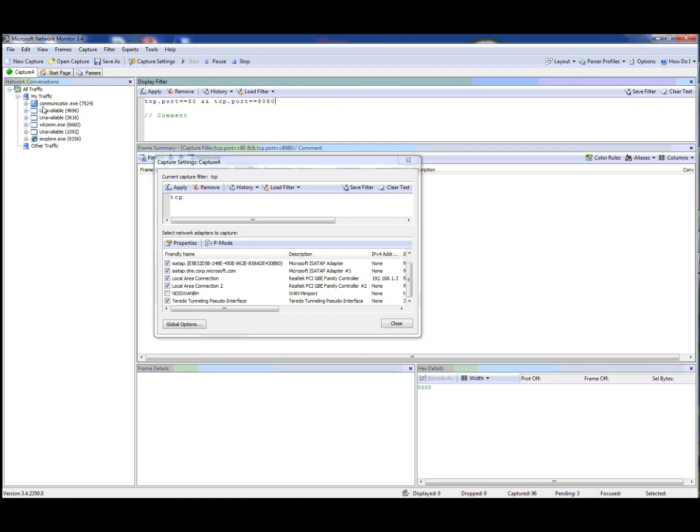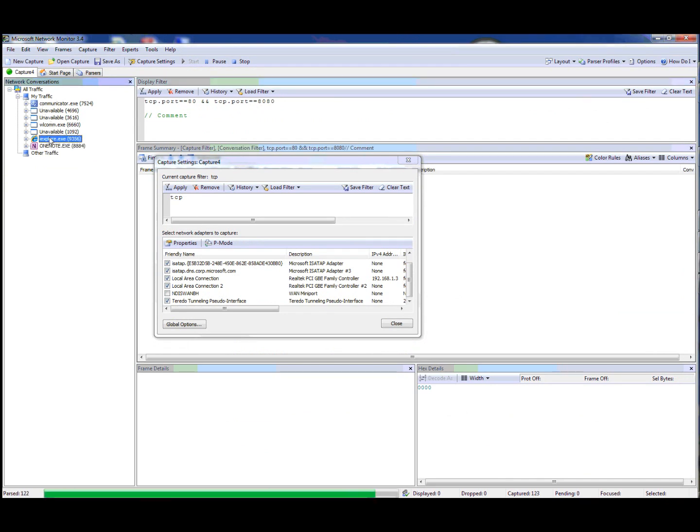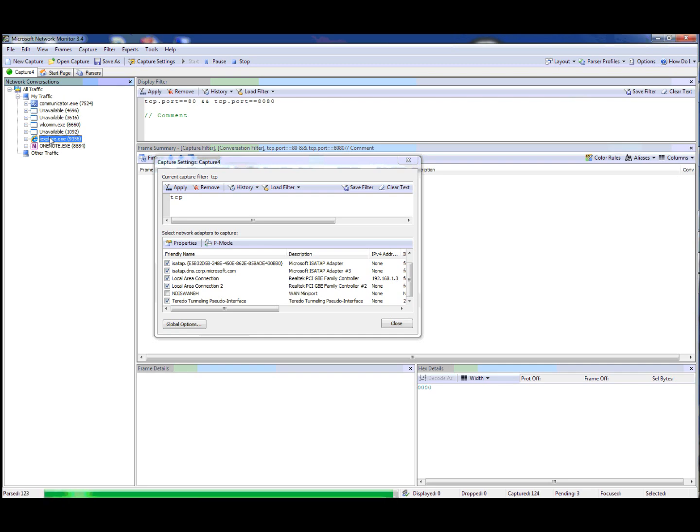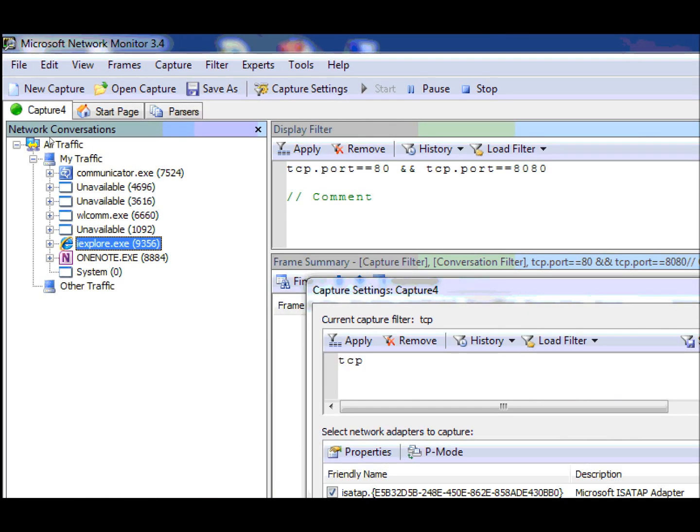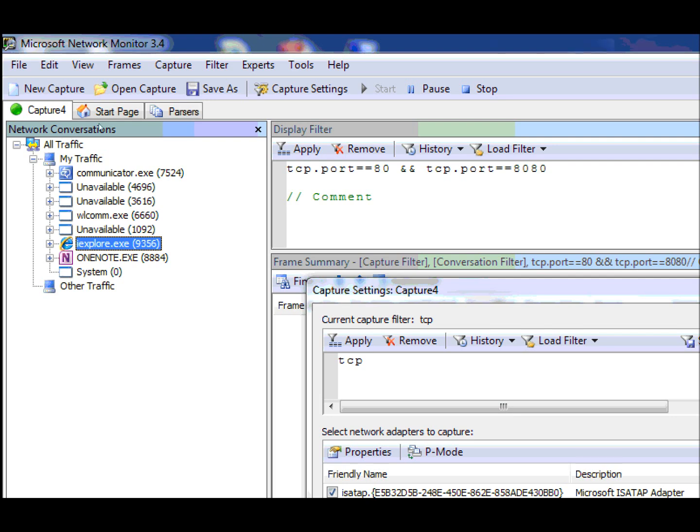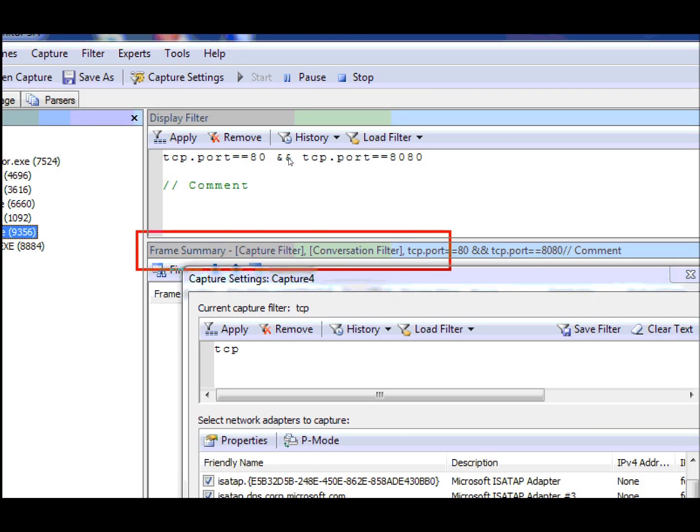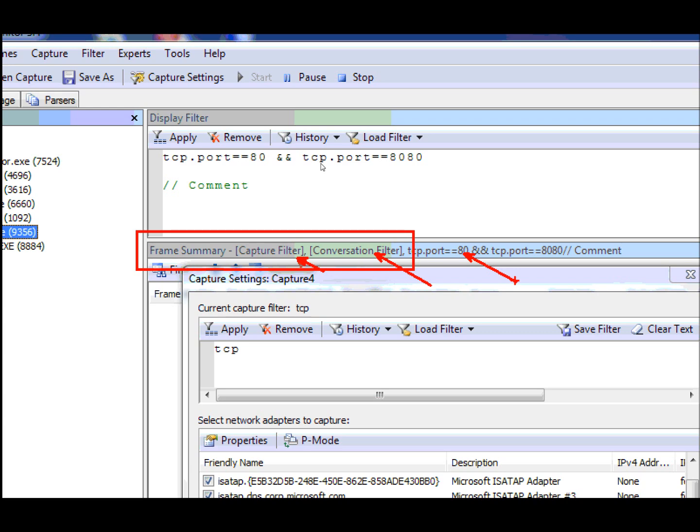Finally, if I select a conversation tree node, there is one more indication added. Now you'll see that in the frame summary we indicate that a capture filter, a conversation filter, and your display filter have all been added. This is notification to help you understand what and when a filter is applied.